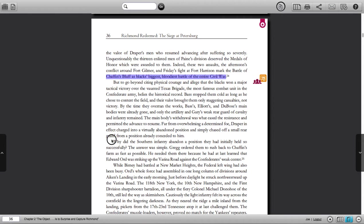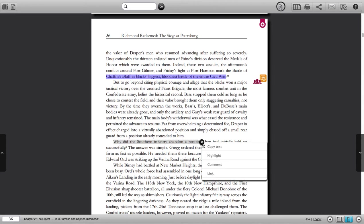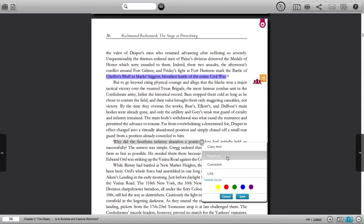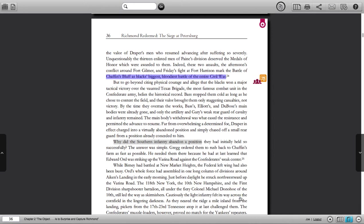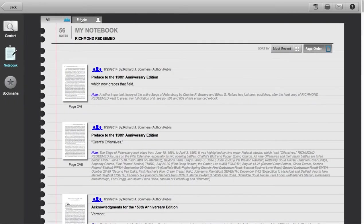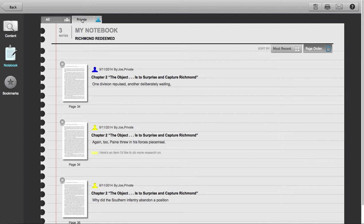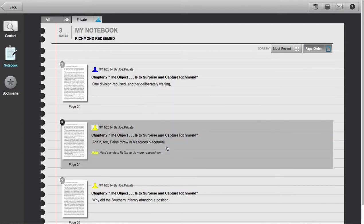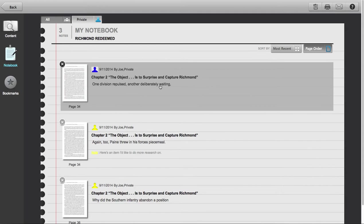For example, let's go ahead and highlight this particular line — I'll select highlight from the pop-up, put it in yellow, and click save. Now I've added a new highlight to my version of the book. All of your comments, highlights, and links are also viewable by going back to the My Book icon in the top left corner, clicking on it, selecting notebook, and then looking in the private tab. As with the author's notes, you can move to the page with a highlight, comment, or website link by simply tapping or clicking one of the items in this list.